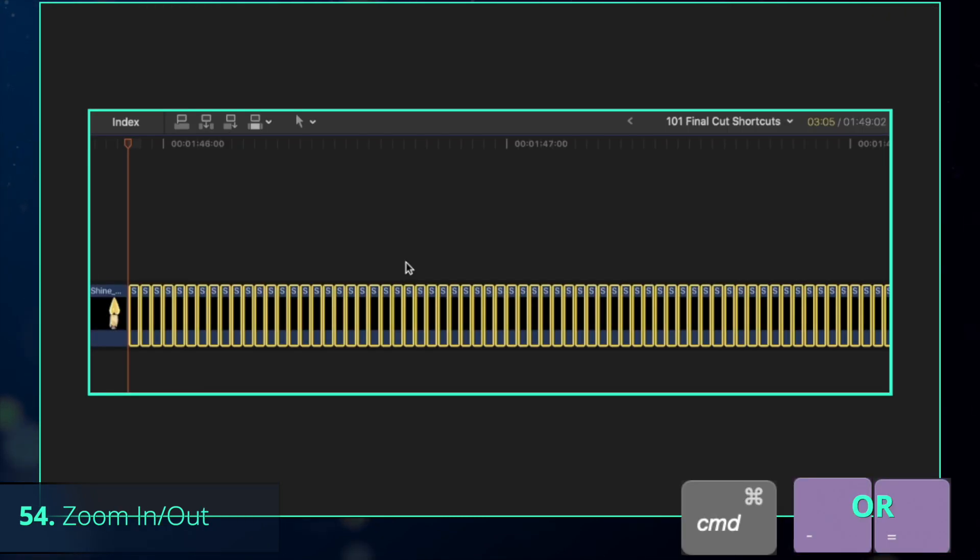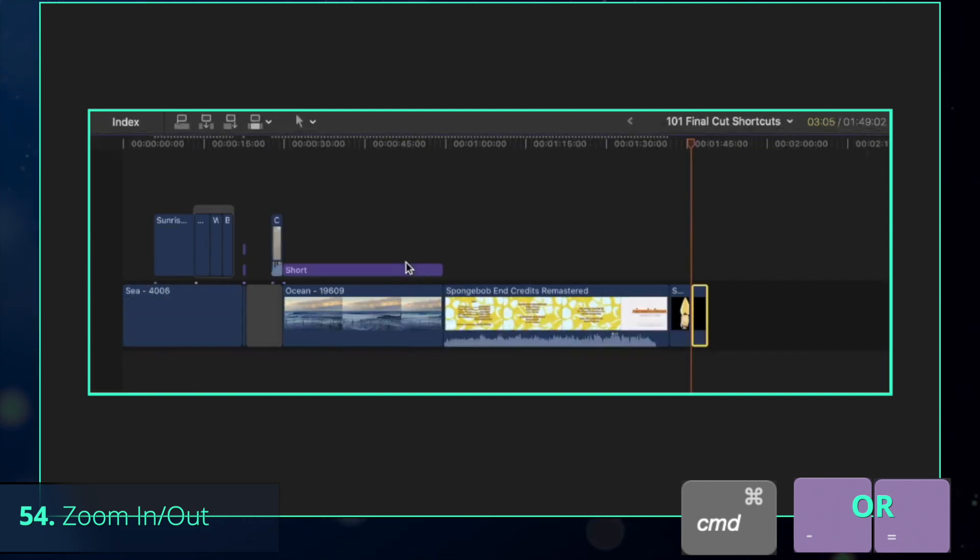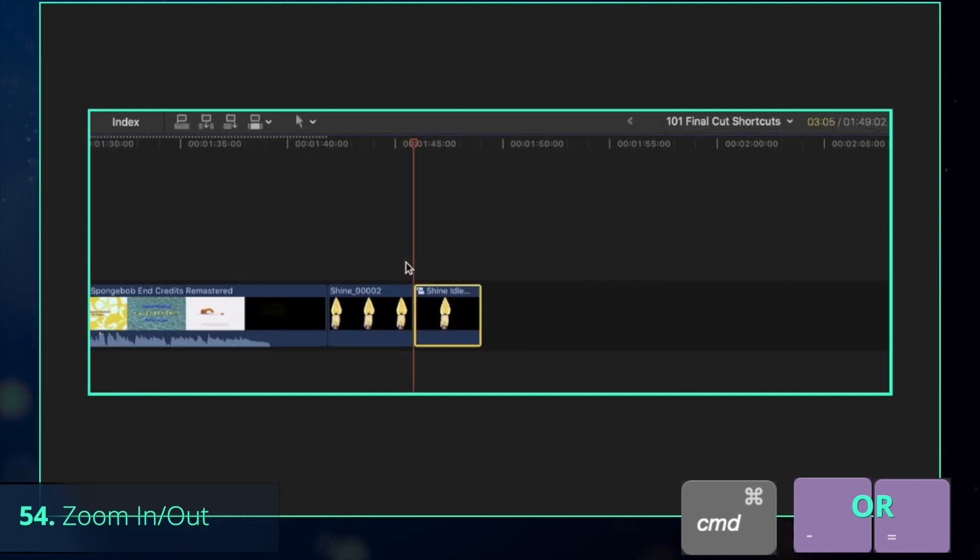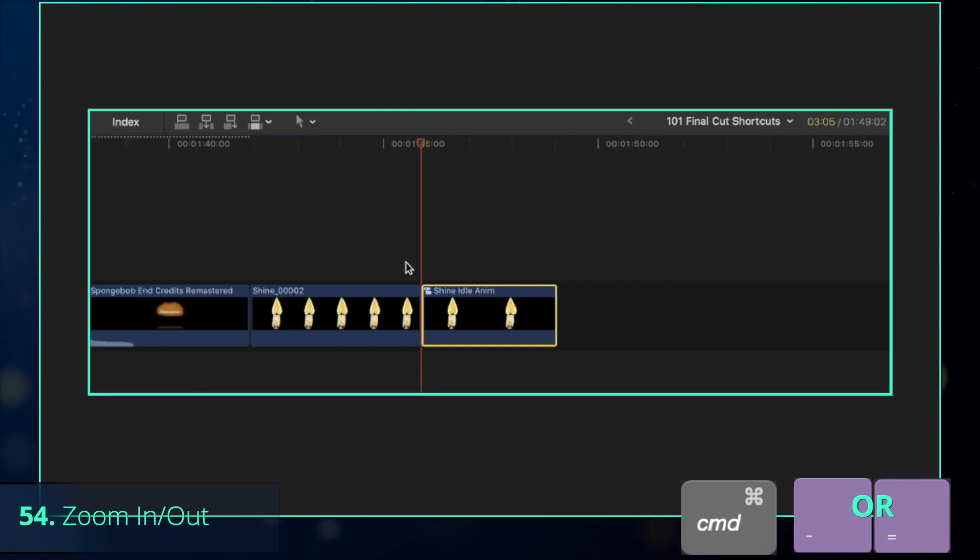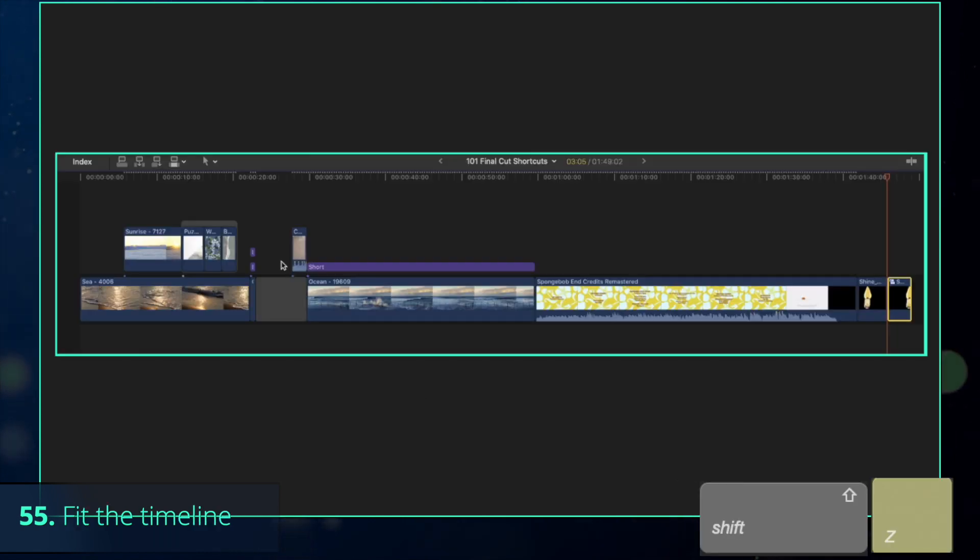You've probably noticed that as you add more and more clips, as messier the timeline becomes. Keep pressing Command-Minus to zoom out or Command-Plus to zoom into the playhead or Shift-Z to resize the timeline to fit in the timeline.